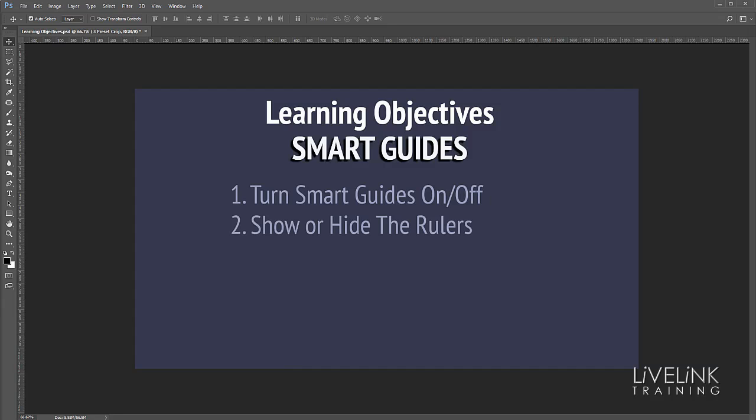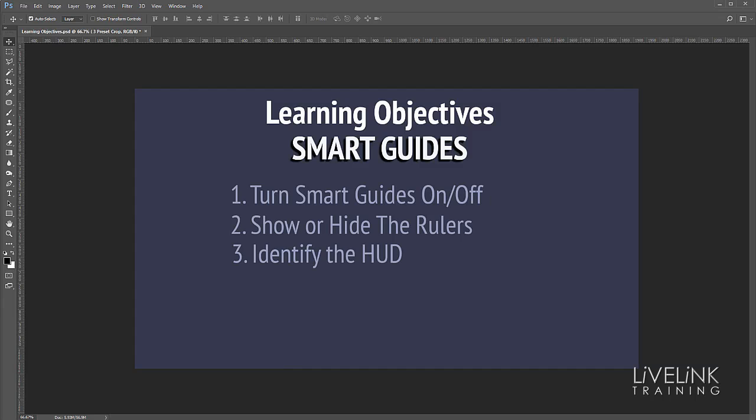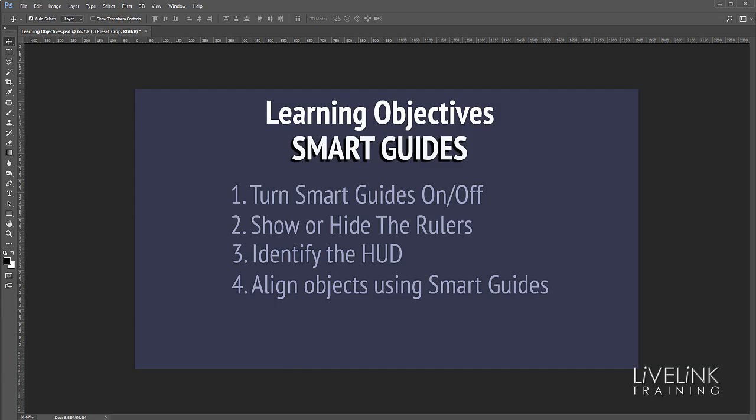Second thing we're going to show and hide the rulers. Number three we're going to identify the HUD or the heads-up display. And number four we're going to align objects using the smart guides. Lots to do let's get stuck in.